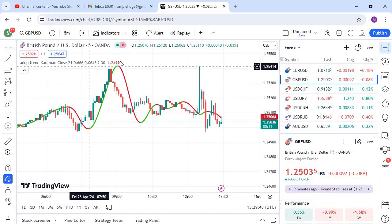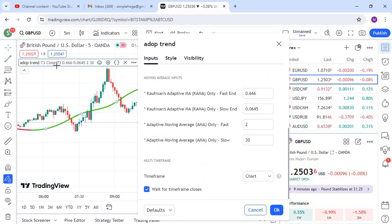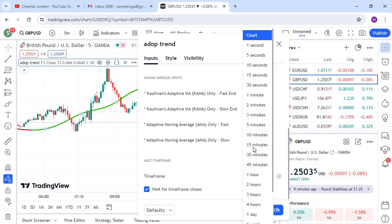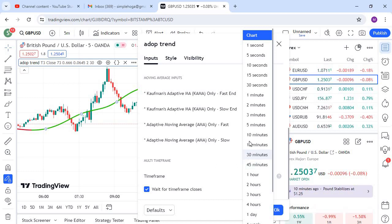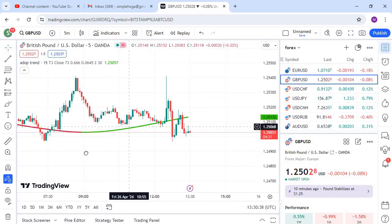Now you need to make some changes. Go to Input, select T3, and put 73. You can change the color if you want — that's optional. For timeframe recommendations: if you want to use 5-minute, select 15 minutes — one timeframe higher. If 1-minute, select 30; if 3-minute, select 15; if 15-minute, select 30. I'm using 5 minutes so I select 15. Now the chart looks like this.